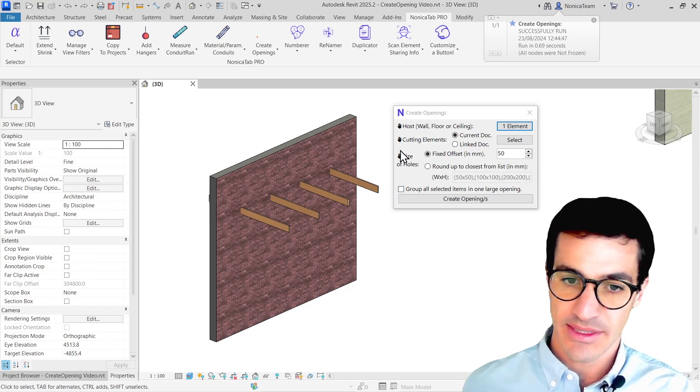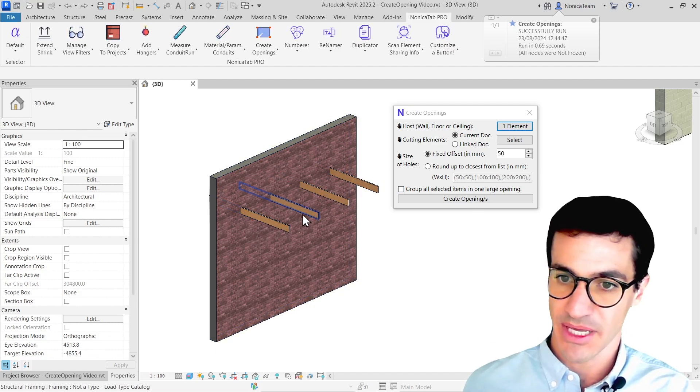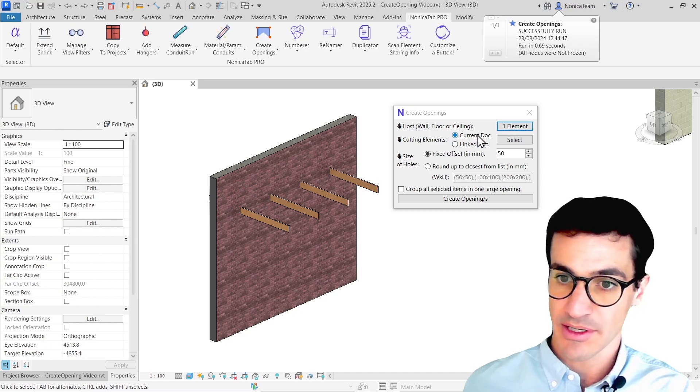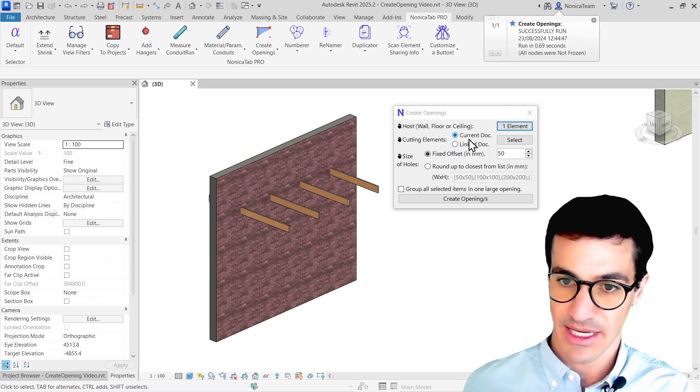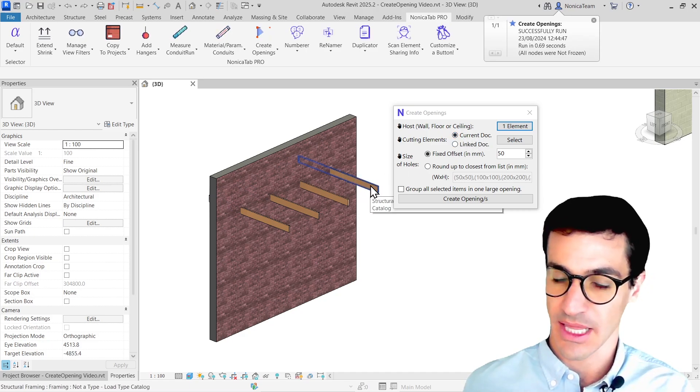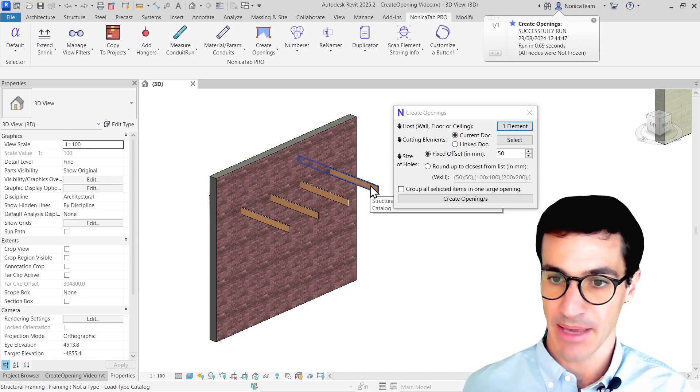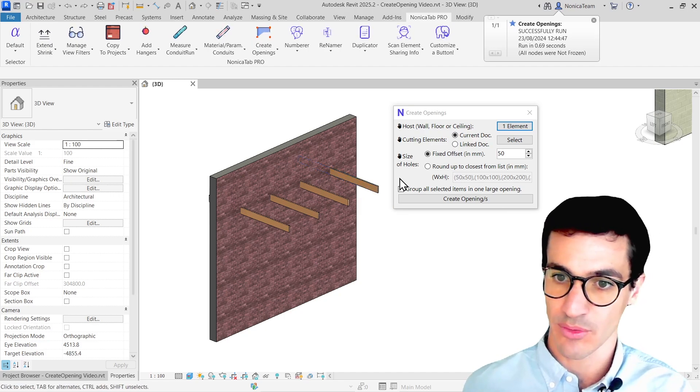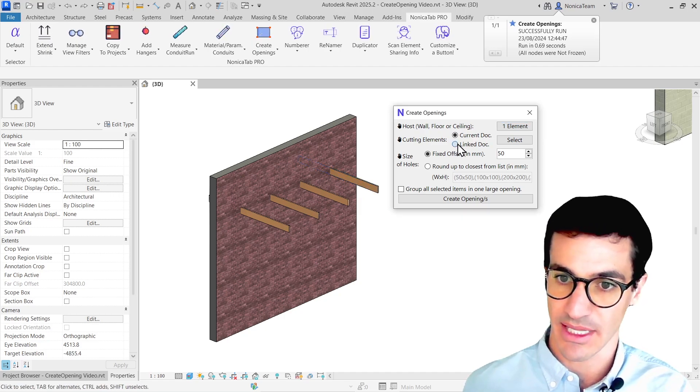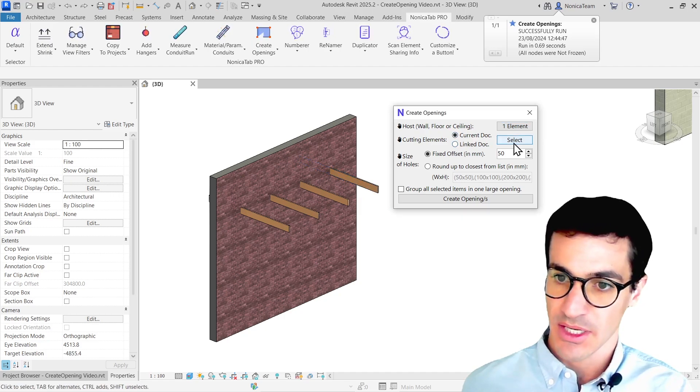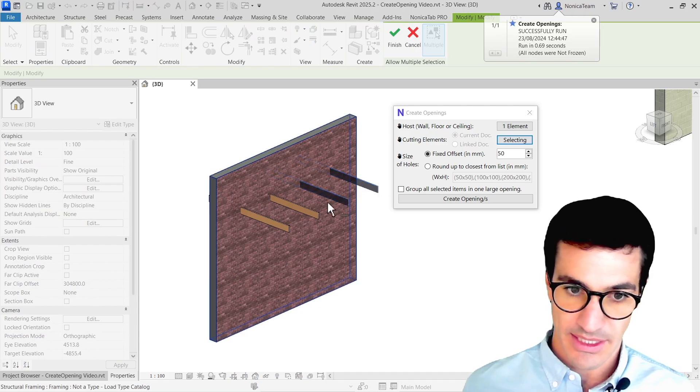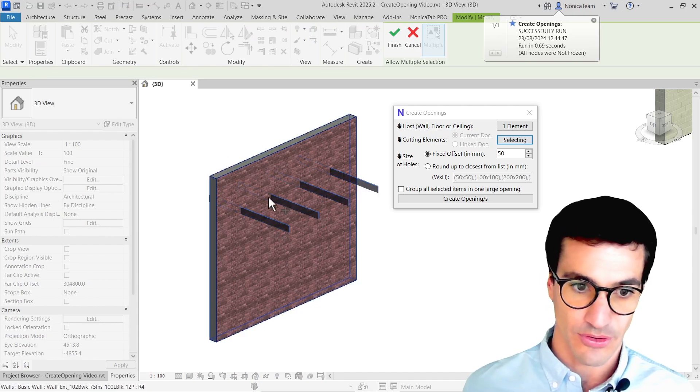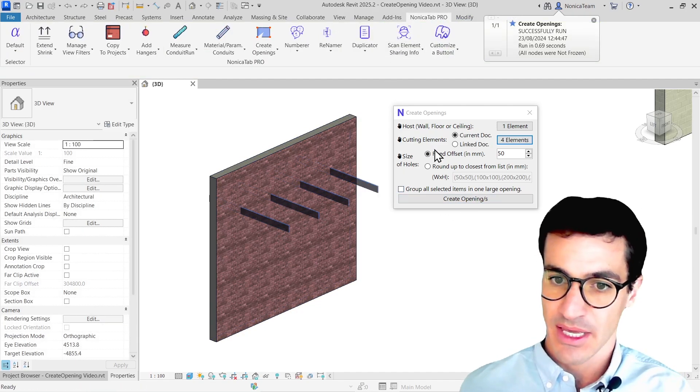And then the cutting elements, you have this set of beams. And because they're in the current document, you can just select that. But if we have a link document, like a MEP document coming from elsewhere, we could also select them using this option. So I'm going to select here and then select the four beams.